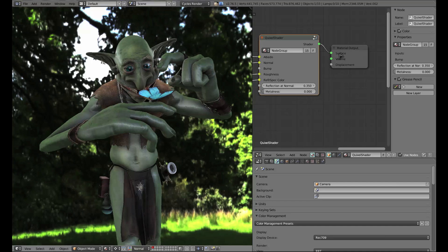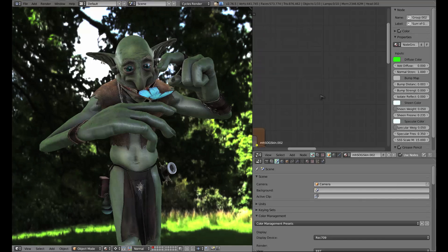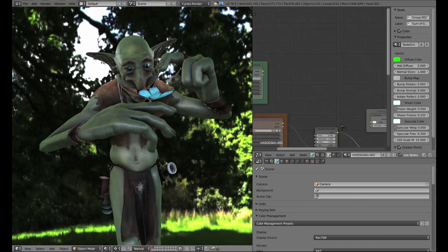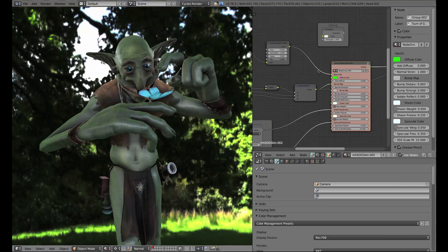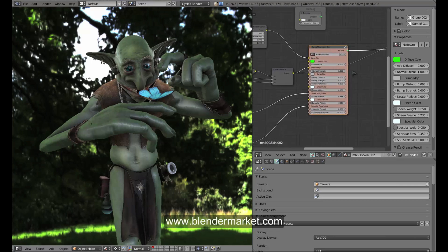The only thing that doesn't use the Quixel shader in this scene is the skin. Unfortunately I can't just share this shader because it is something that I sell, but if you're interested in checking it out you can go over to blendermarket.com and give it a look.